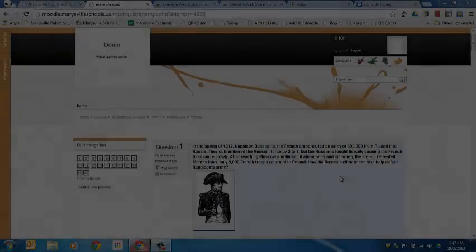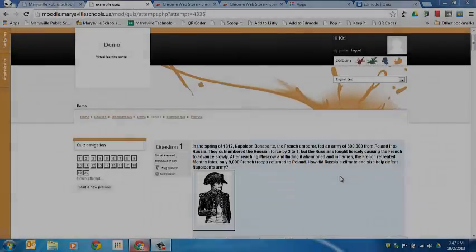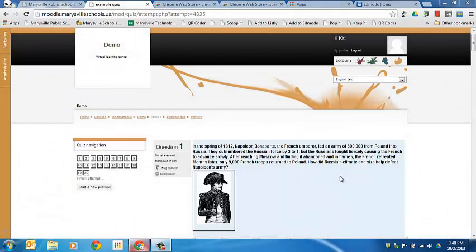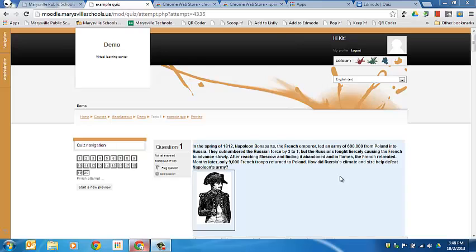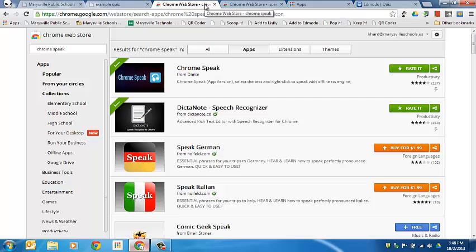Did you know that students using the Chrome browser or Chromebook could install an extension or app for that browser that will read tests aloud to them? Let's take a look at how this will work in both Moodle and Edmodo quizzes. The first thing you'll need to do is have students install one of two things.